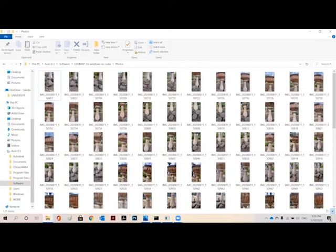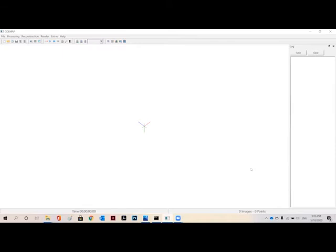Today we are going to explore photogrammetry using two softwares. First is Coolmap and second is Mashlab. Coolmap collects all the images and then makes a mesh of an object from these images.